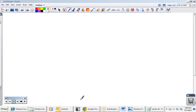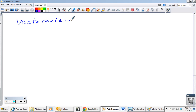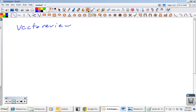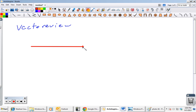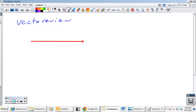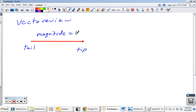All right, so vector review. This should all be a review, so I'm going to go fairly quickly. Let's first talk about some vocabulary. Here's our vector — the tip of the vector is this side, the tail of the vector is this side. All vectors have a magnitude, which we represent with the length of the vector, and they have a direction, which we represent with the arrow.